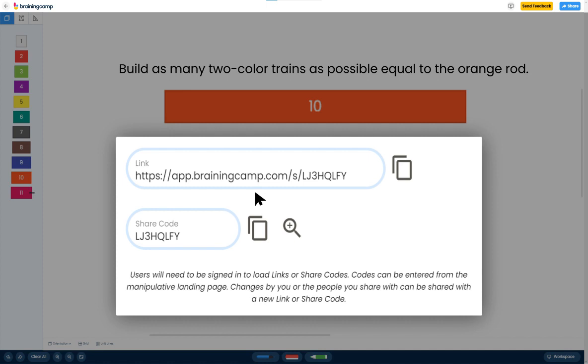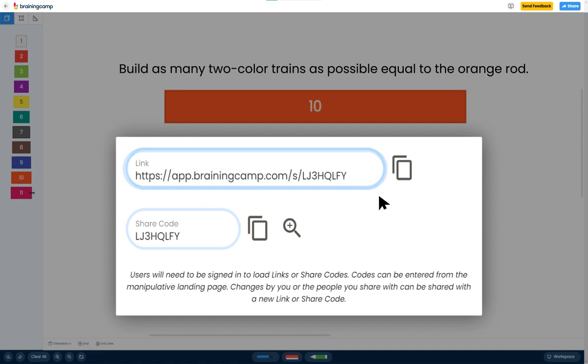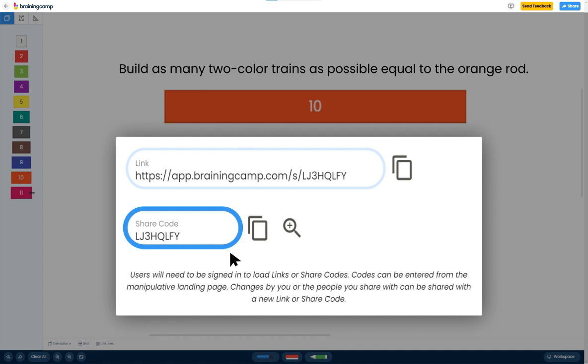Next, choose how you'd like to share your newly created content. You can either copy the unique URL associated with it, or you can copy the 8-character alphanumeric code. Let's select the 8-character alphanumeric code. Clicking the Copy button copies the code to your clipboard.